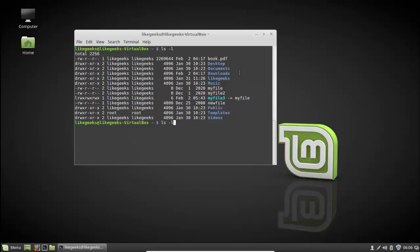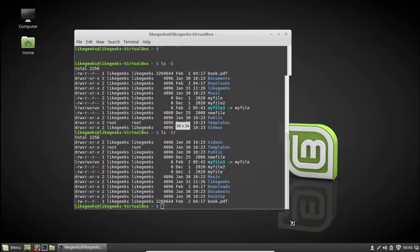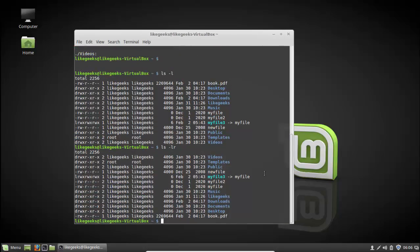There is also ls dash small r. If you compare ls -l with ls -lr you can see the difference — it reverses the sequence of the files. The order here goes from b to v, and with -r it's the opposite. So dash small r is for reverse order of the file listing.